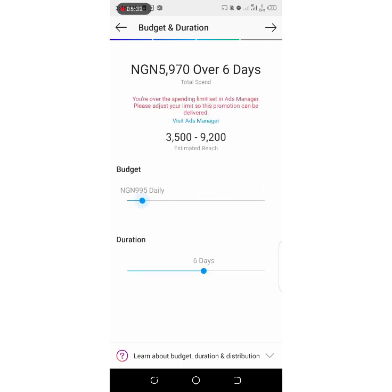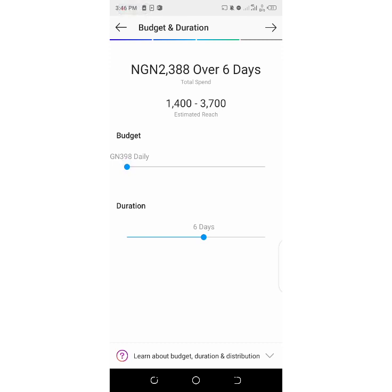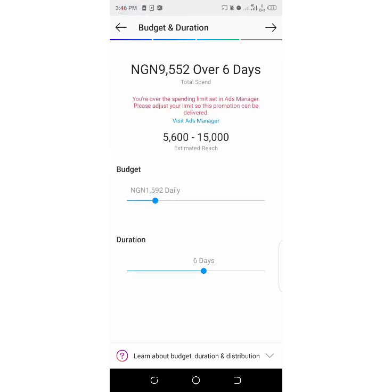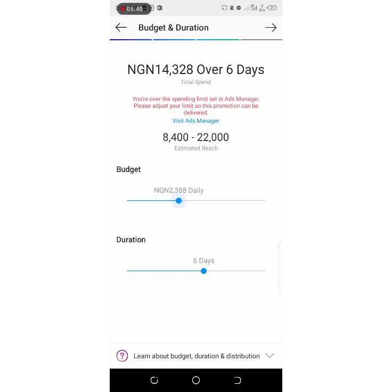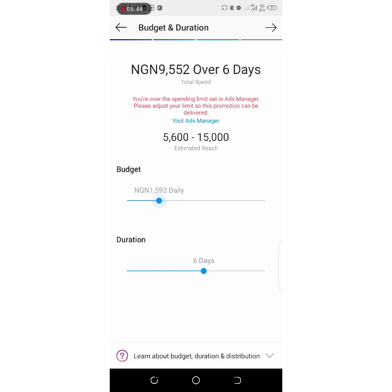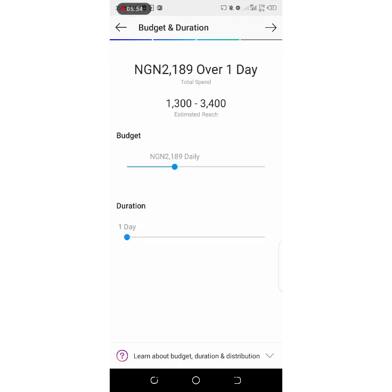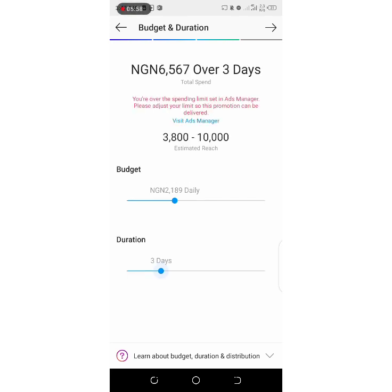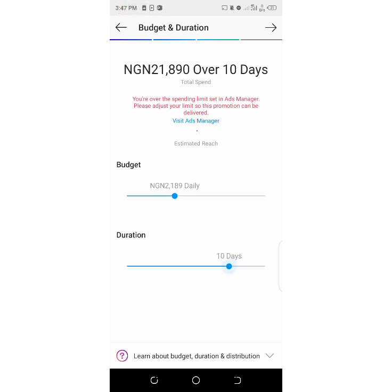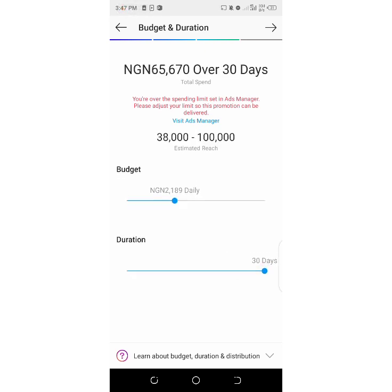This line that is moving right now is where you choose how much you want to spend per day. The best amount is normally around one thousand, one thousand five hundred, or one thousand seven hundred naira — whichever you prefer. You can also choose how many days: one day, two days, three days, four days, ten days, or one month — 30 days.